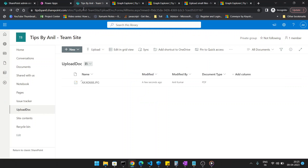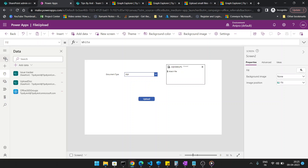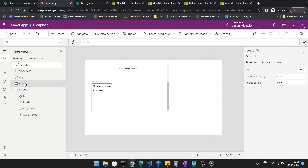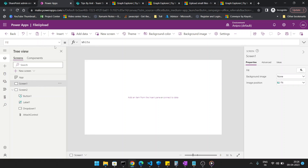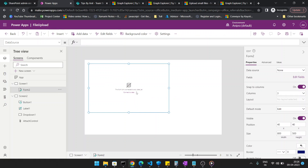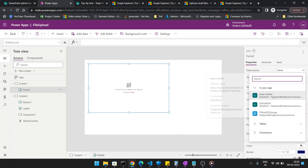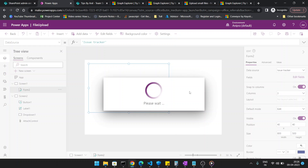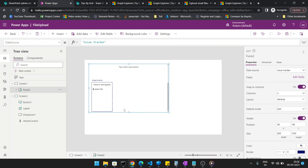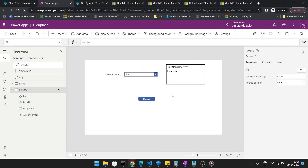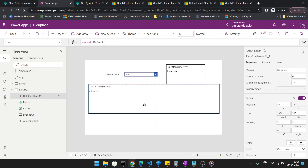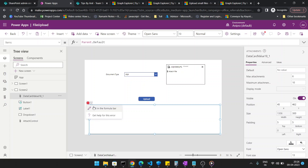My SharePoint list is called 'Issue Tracker', created in my tenant 'tipsybyanil-team-sites'. I created Screen 2 and on Screen 2 I'll insert an Edit Form with Issue Tracker as the data source. Once Issue Tracker is connected with the form, you will see the attachment control appear. Just copy that attachment control and paste it wherever you want.